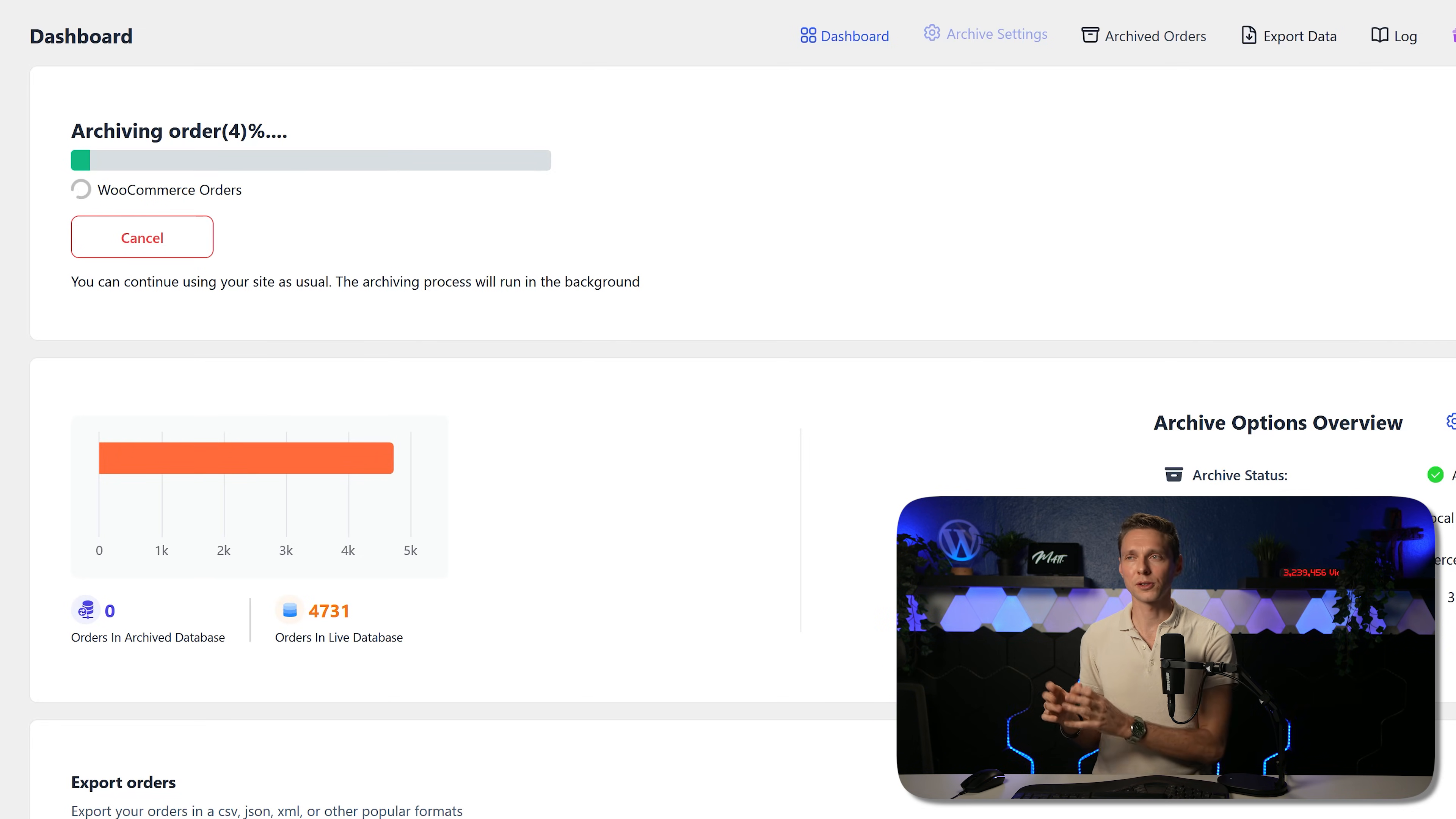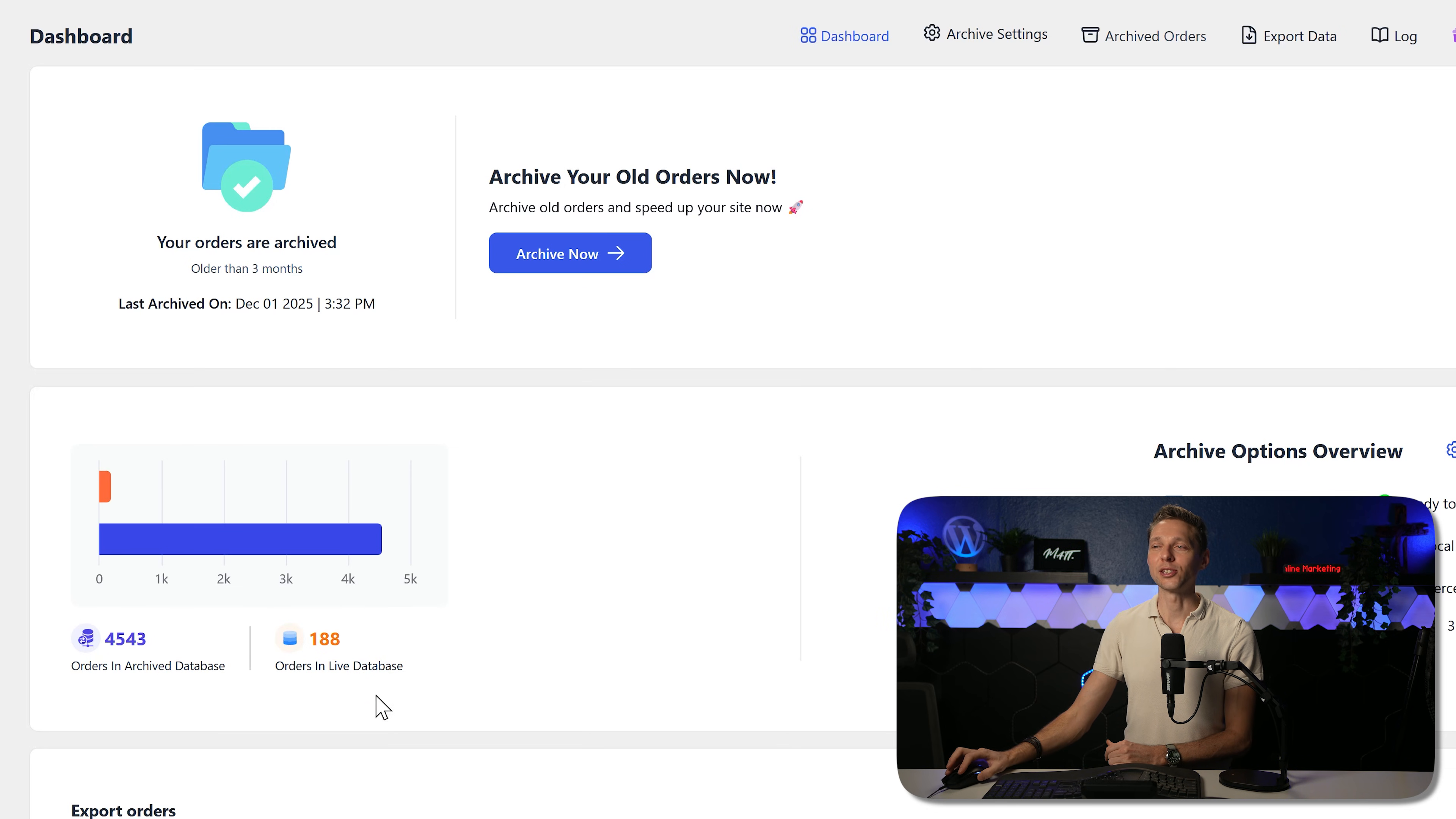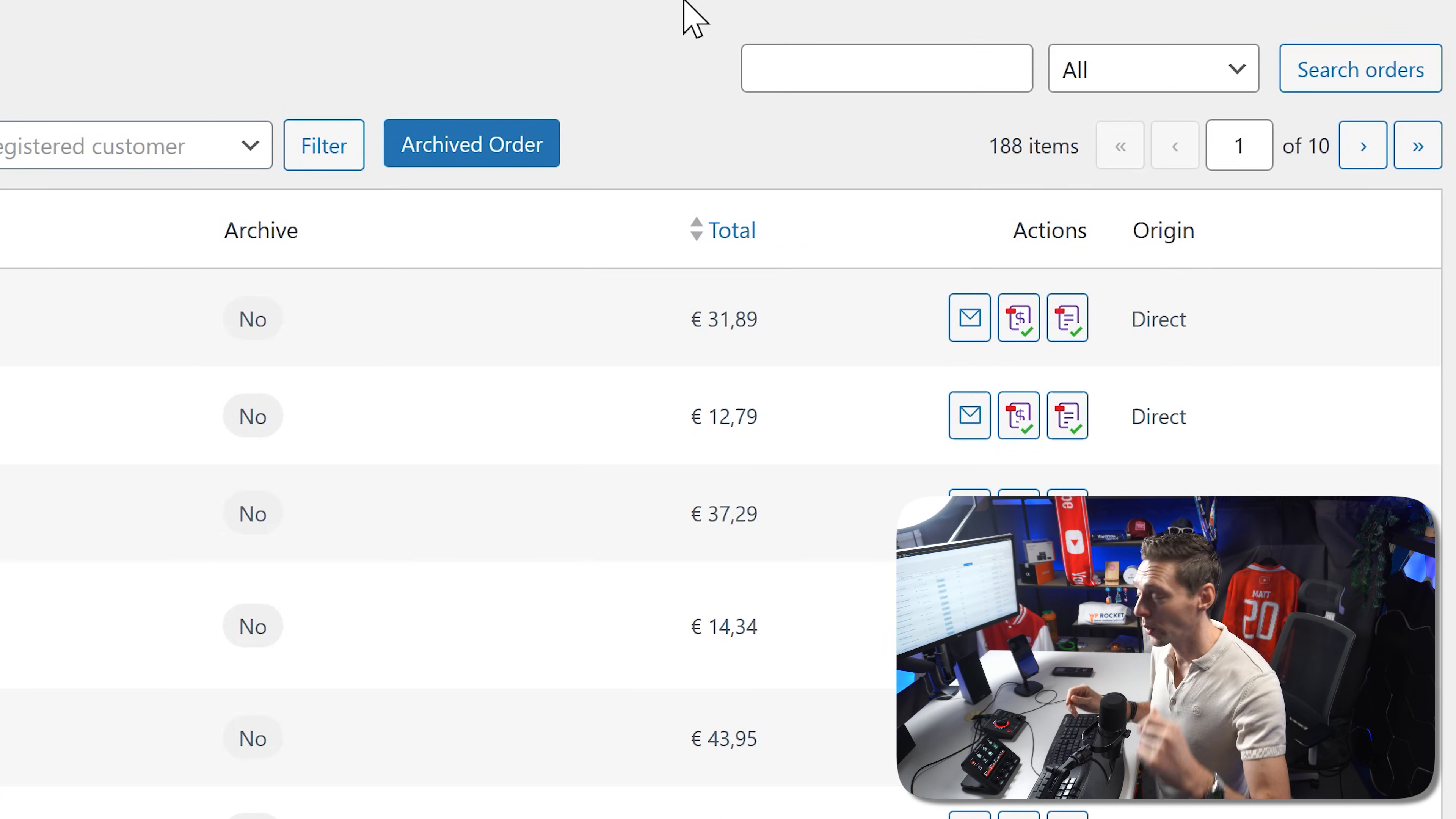Now, this is a very fast hosting company. They have all their servers in the Google Cloud, plus they're using super fast PHP. So archiving this 4731 orders might take a while, but shouldn't take that long. And after a while, we can see that all our orders have been archived. Look at this. We only have 188 orders in the live database. If you go to WooCommerce orders, here we can see you can only see the 188 orders. Where is the rest? Good question.